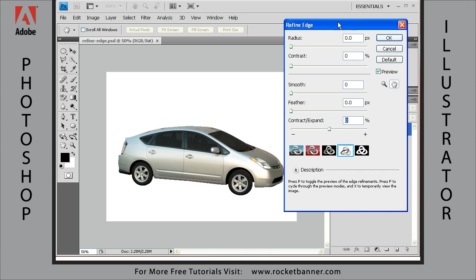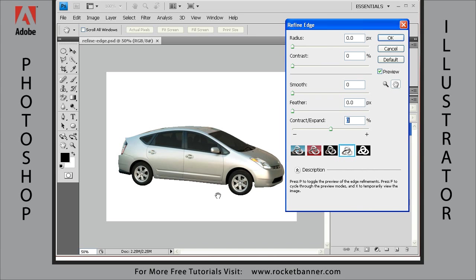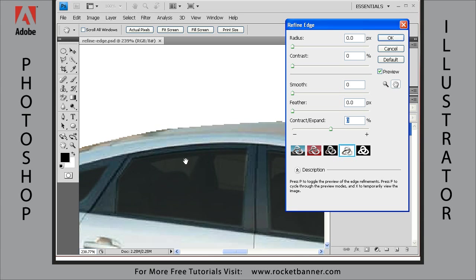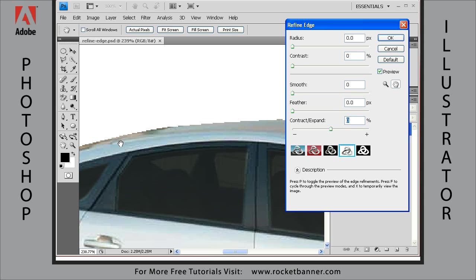And then let's go ahead and zoom in to about this area right here. You can see the stair-stepping occurring on the car.